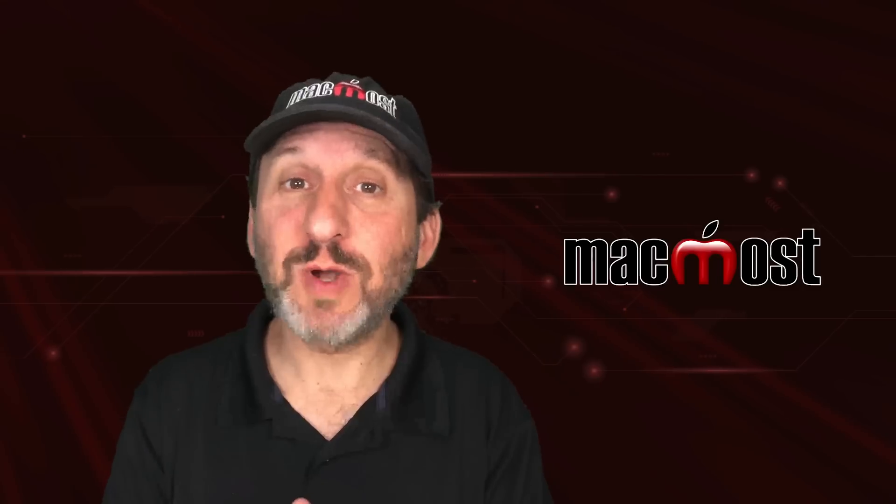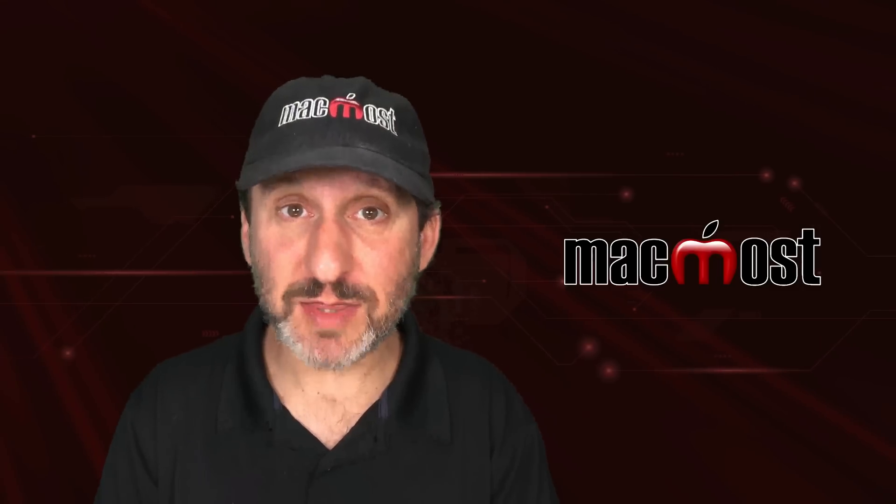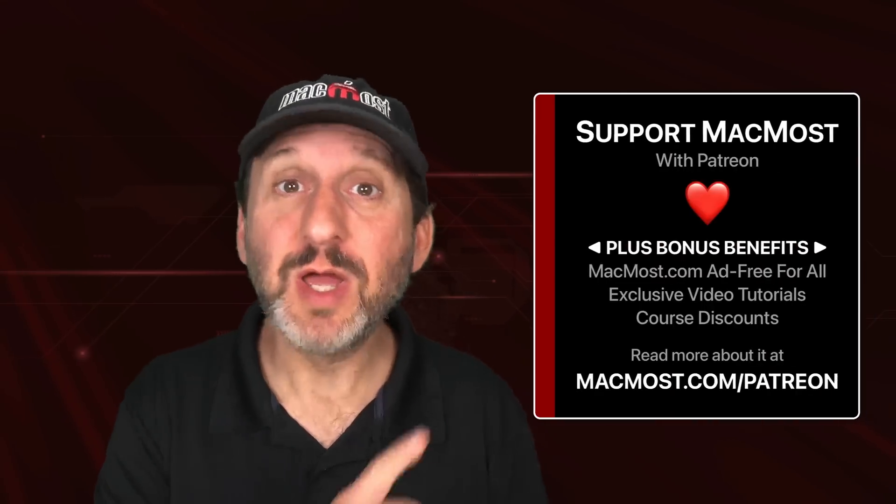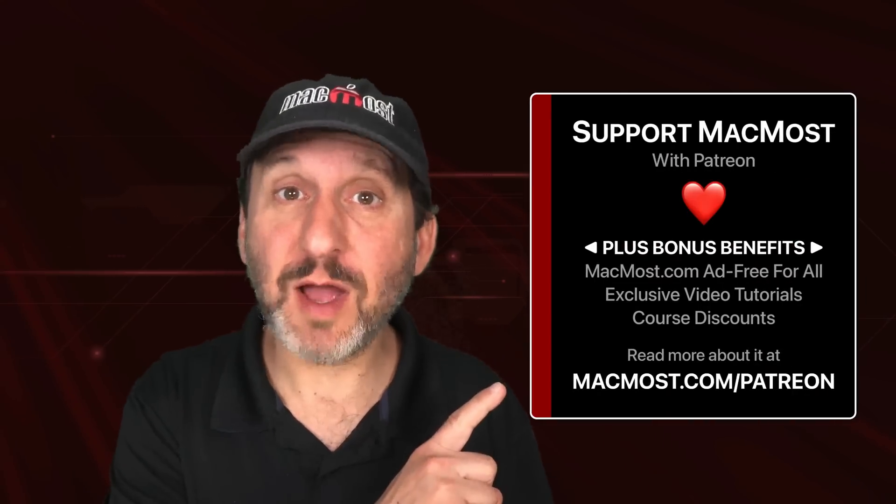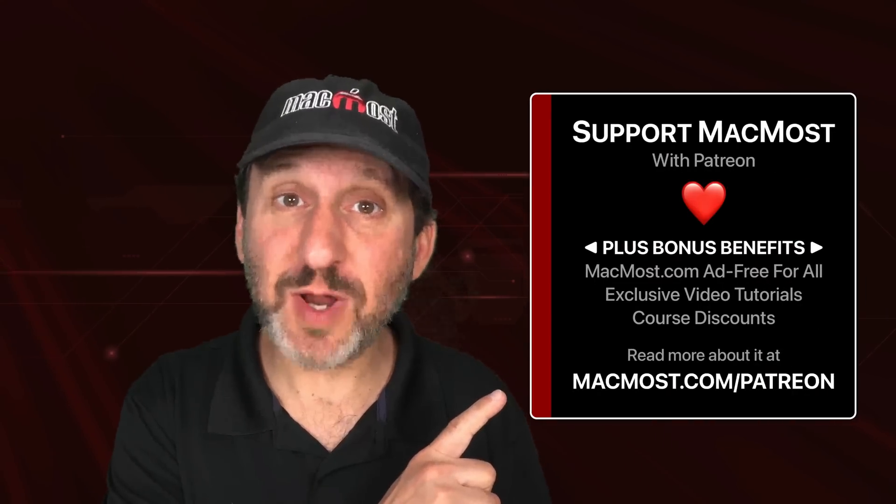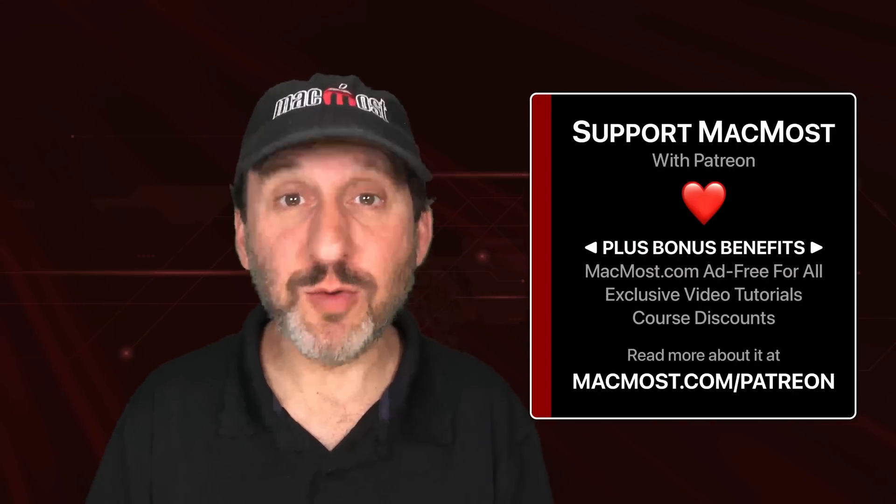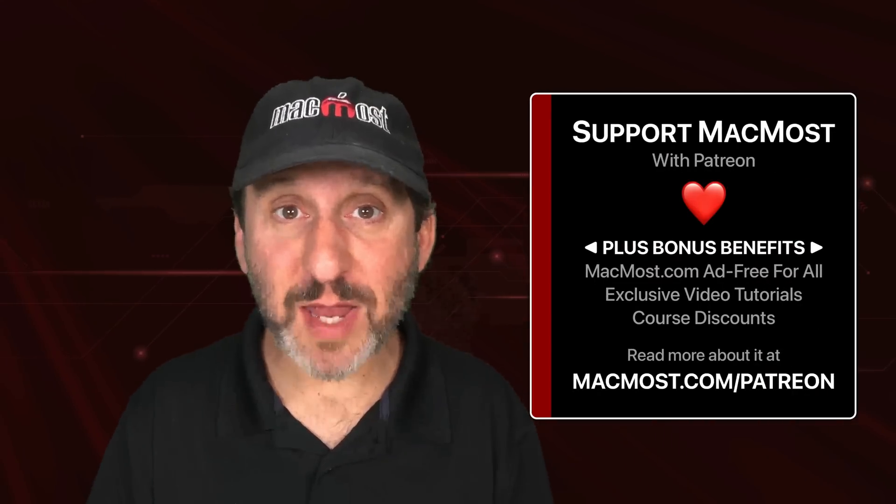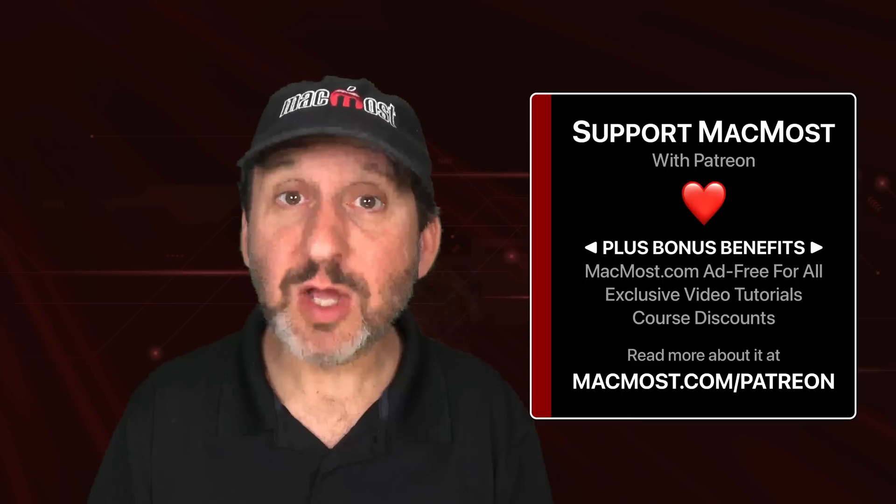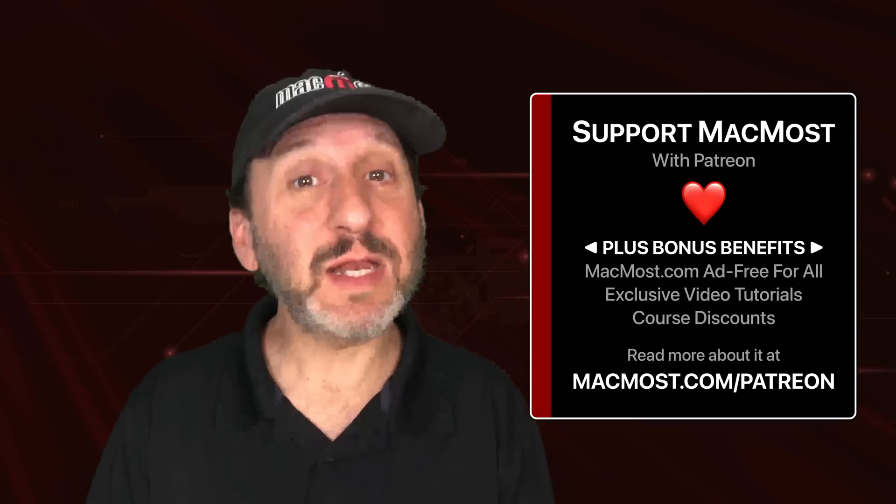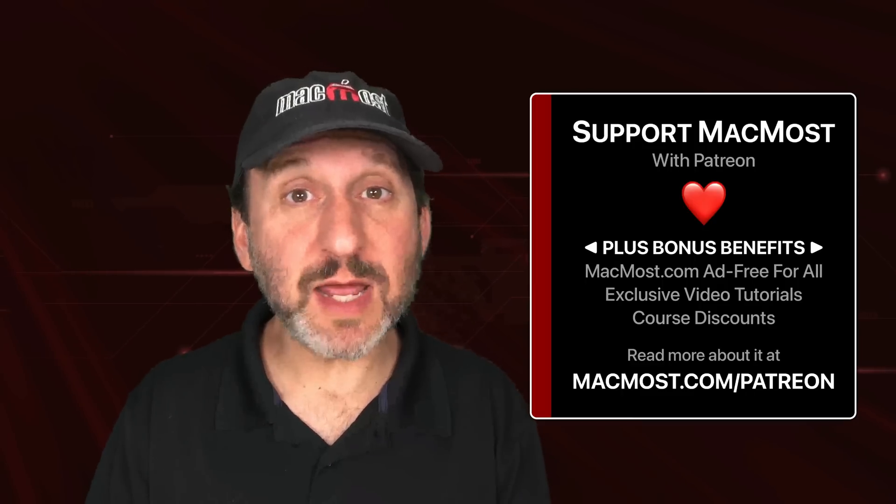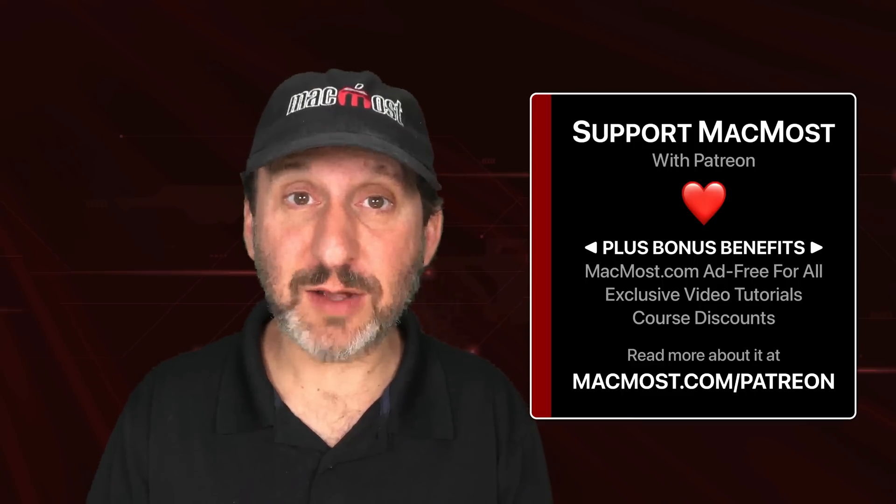MacMost is brought to you thanks to a great group of more than 1,000 supporters. Go to MacMost.com slash Patreon. There you could read more about the Patreon campaign. Join us and get exclusive content and course discounts.